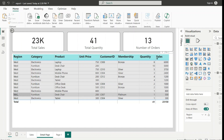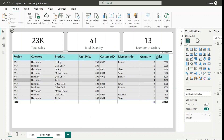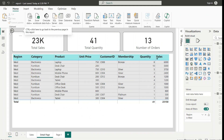In the definition we said that drill through allows users to navigate to a specific report page pre-filtered on the item selected — here the selected item is West region. You can also notice a back icon on the detail page, which is not added by us but is created automatically by Power BI whenever we add a field to the drill through option.